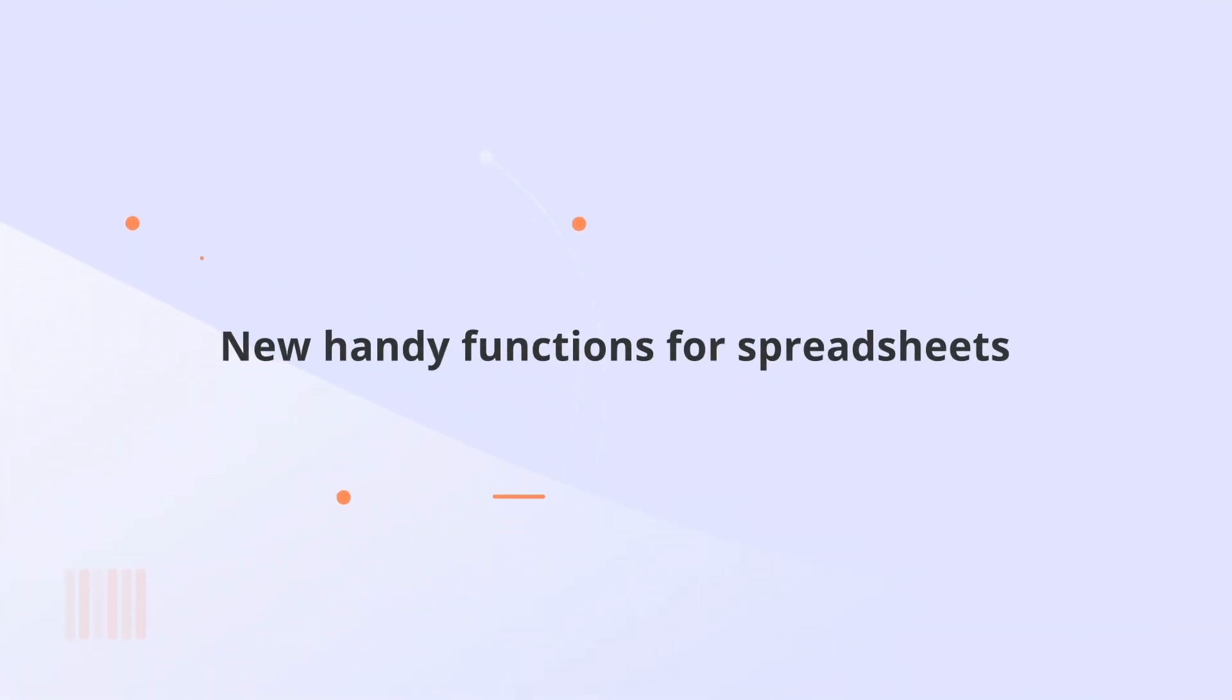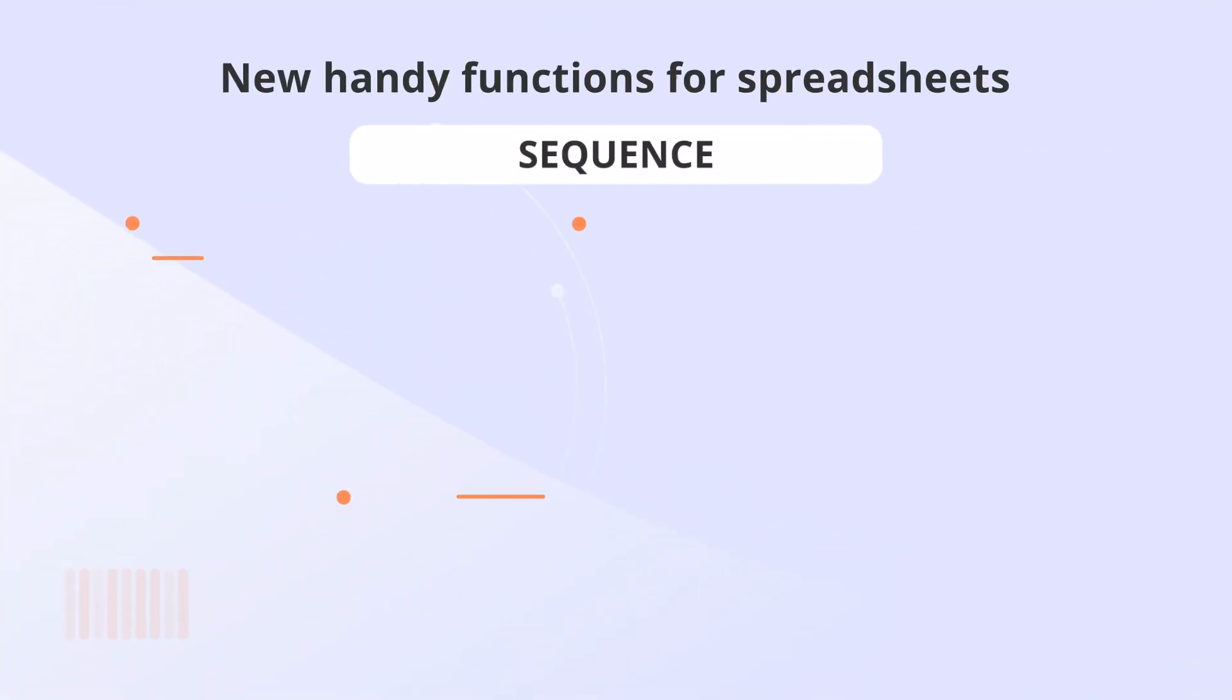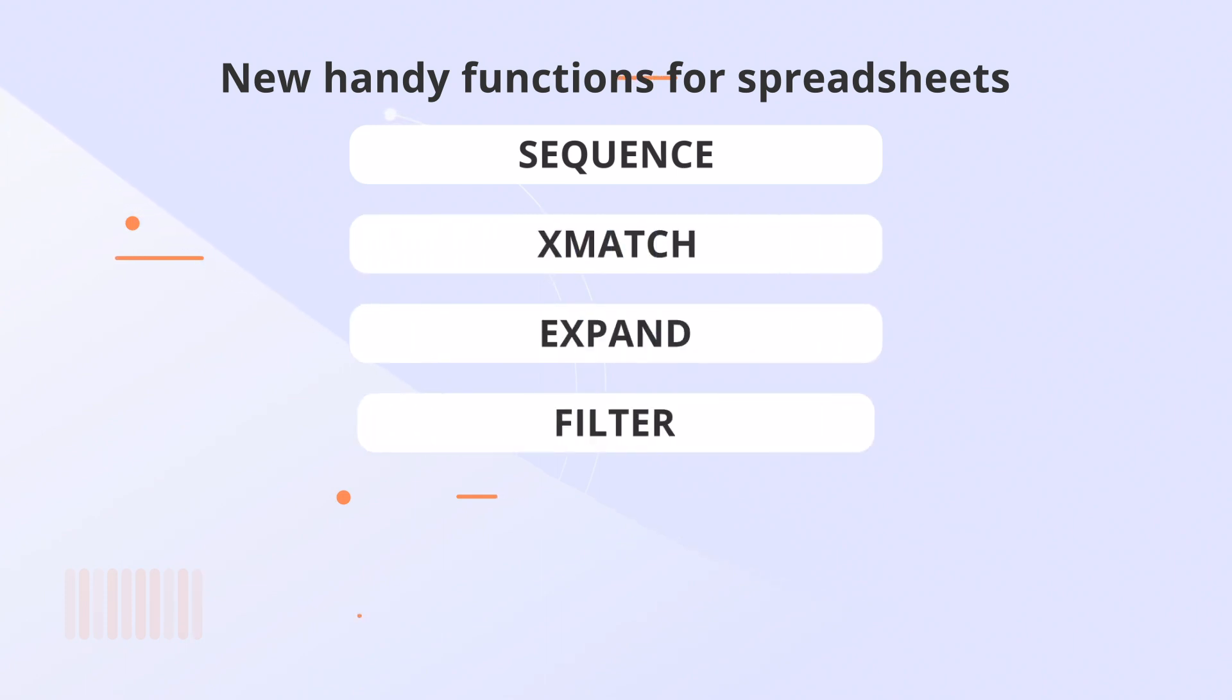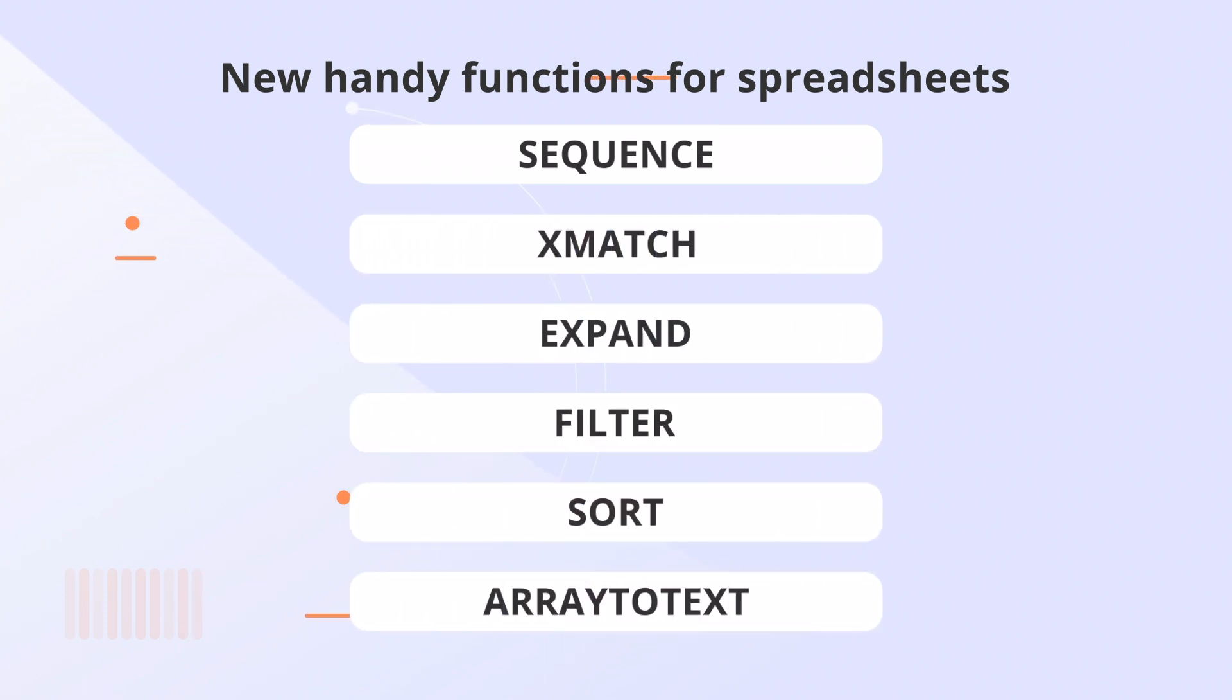We added new handy functions for spreadsheets: Sequence, Xmatch, Expand, Filter, Sort, and Array to Text.